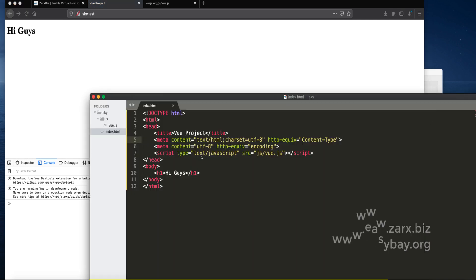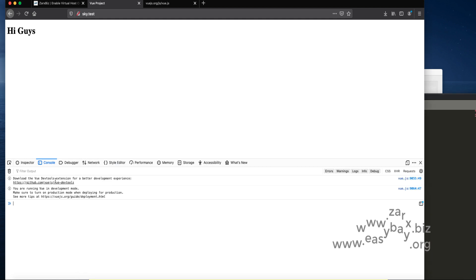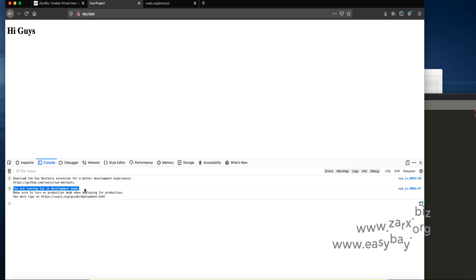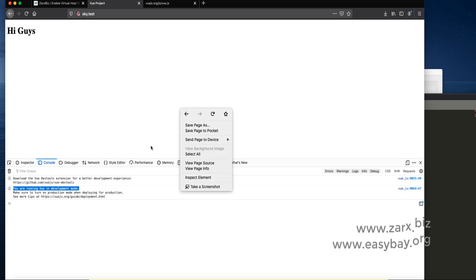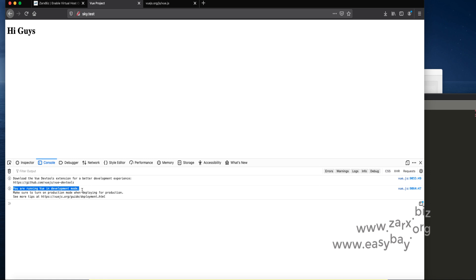Now we added the Vue.js file so it recognized that. It's saying you're running Vue in development mode. You can see that in your console by right clicking then inspect element and what mode you're in.